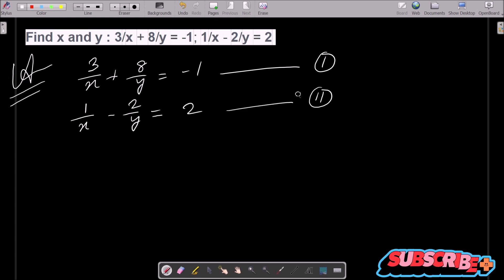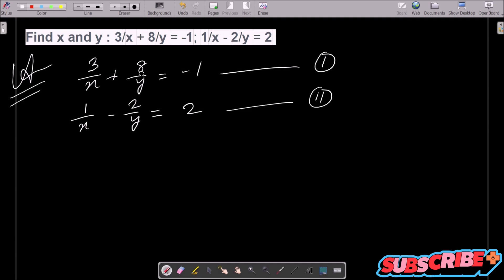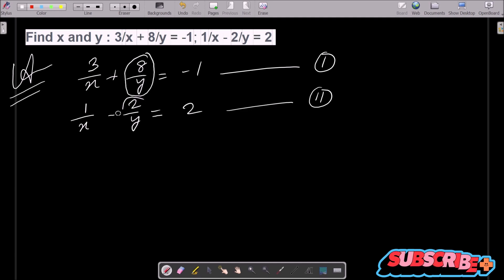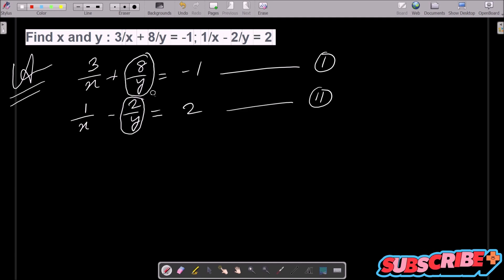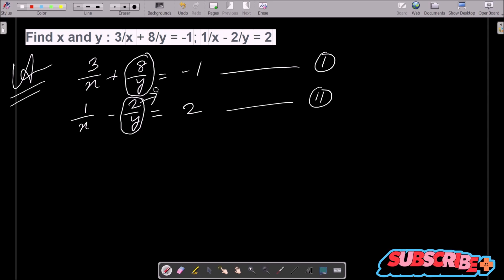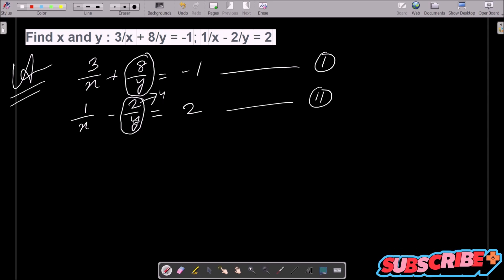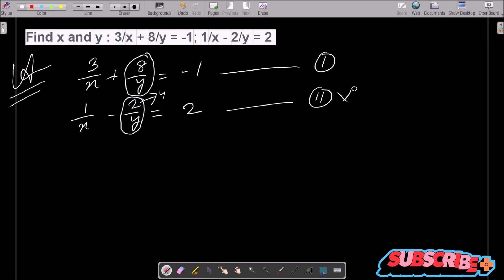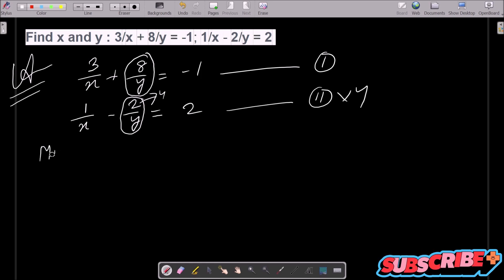Now here you can see this is 8/y and here 2/y — the denominator is the same y but the numerators differ. So if I multiply 2 by 4 then it will equal 8/y. So we need to multiply equation 2 by 4.